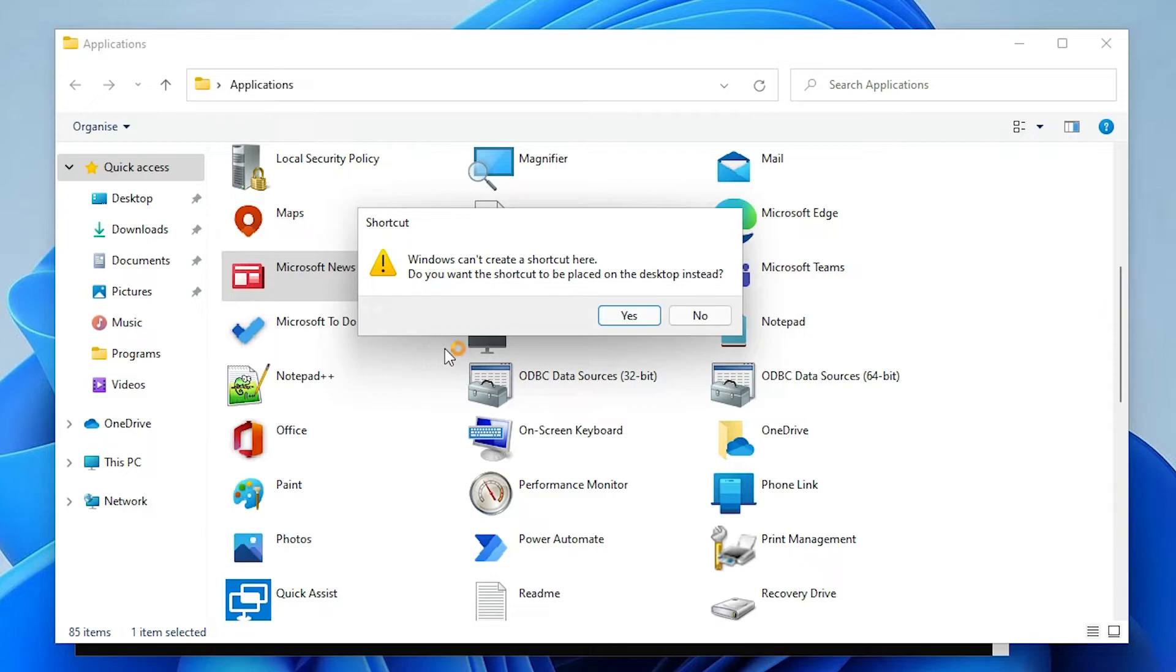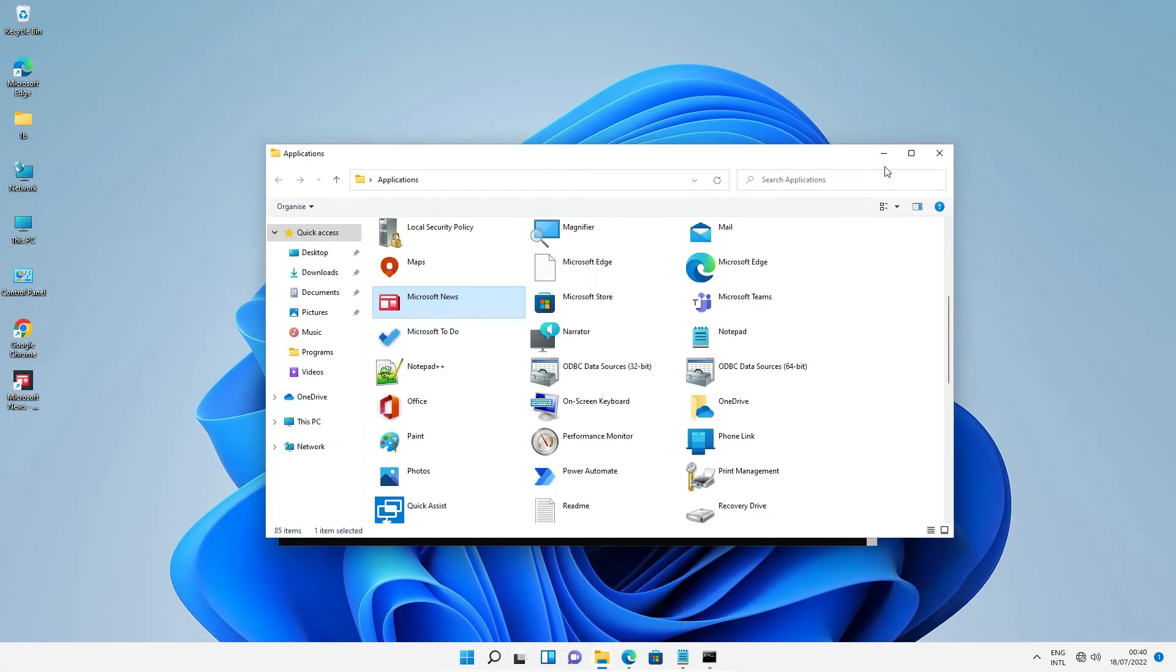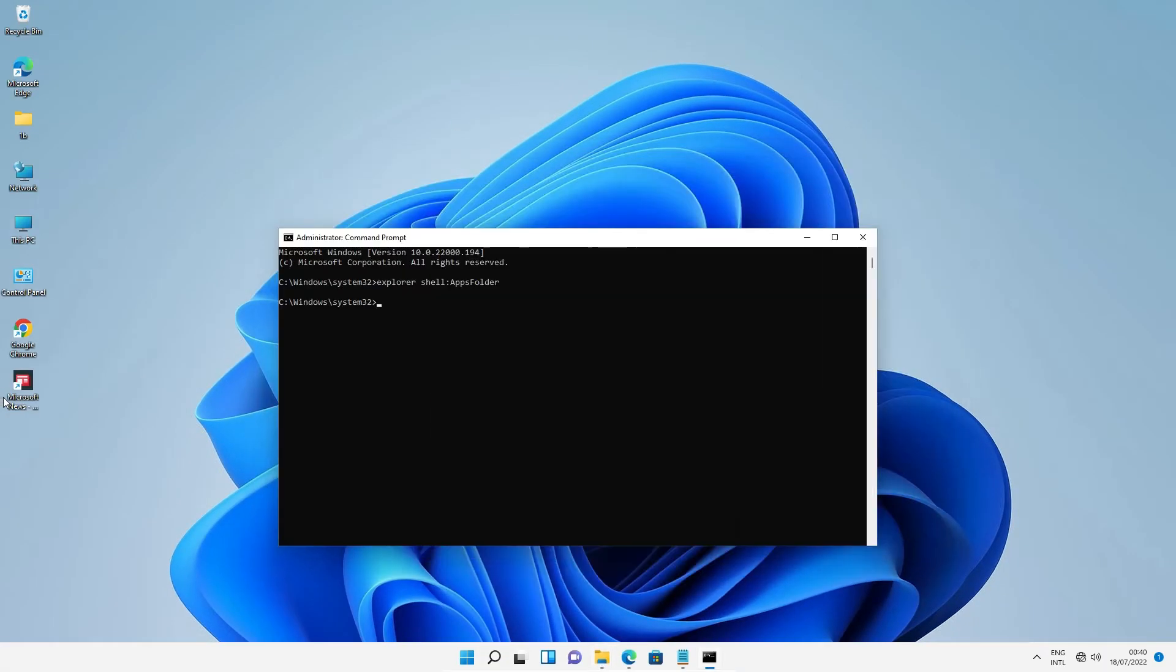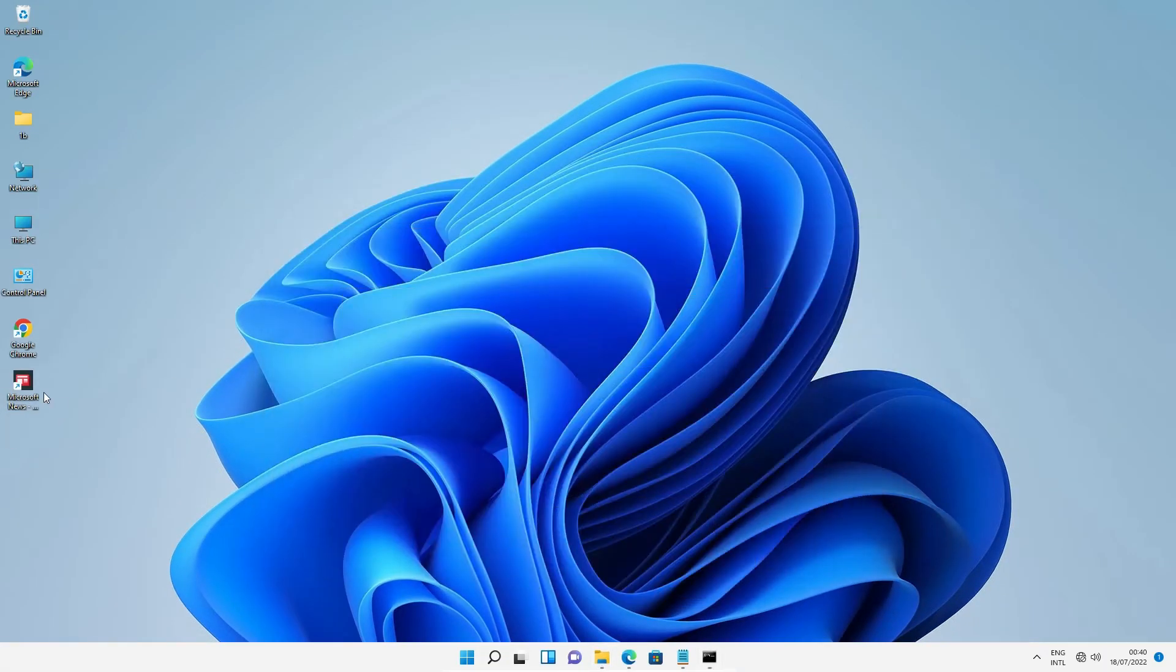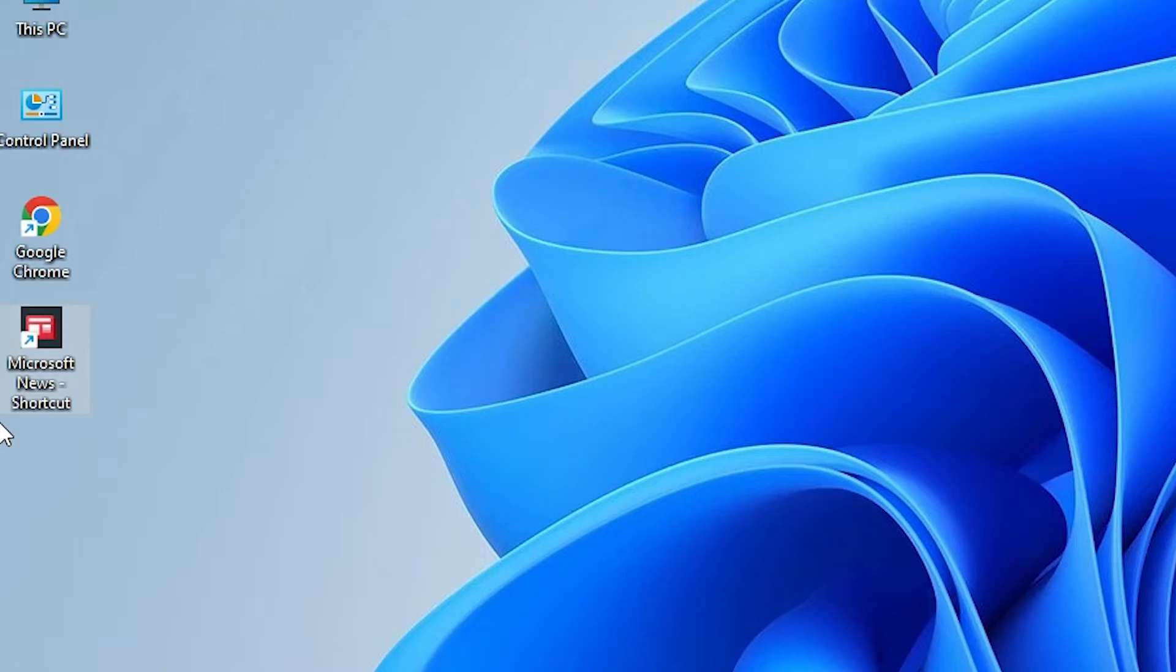When prompted for permission, click Yes to create the shortcut on the desktop. Now you'll find your Microsoft Store app shortcut on the desktop.